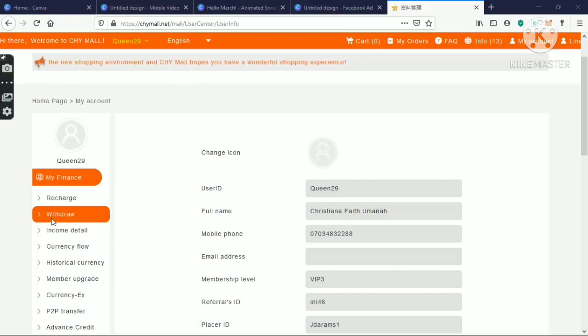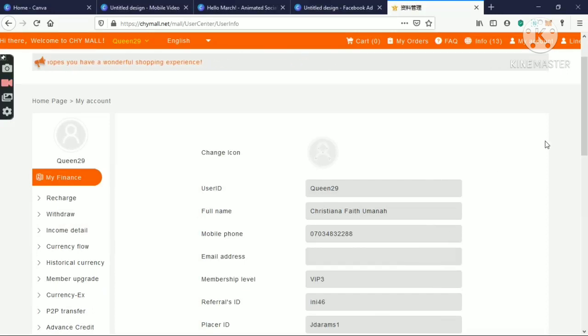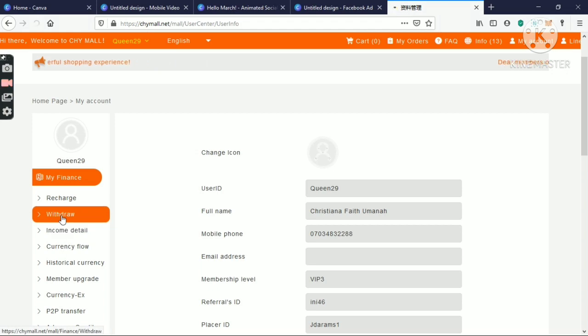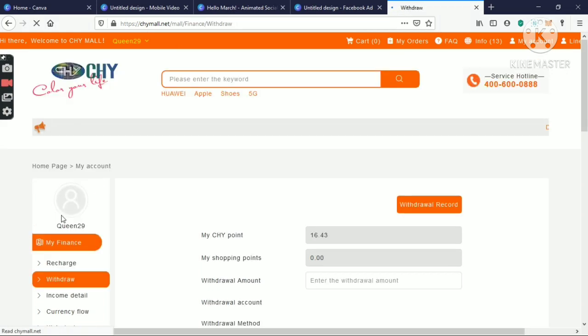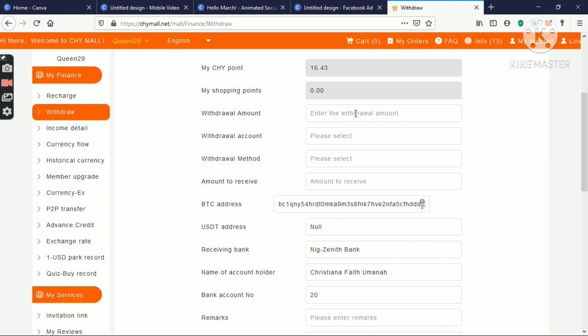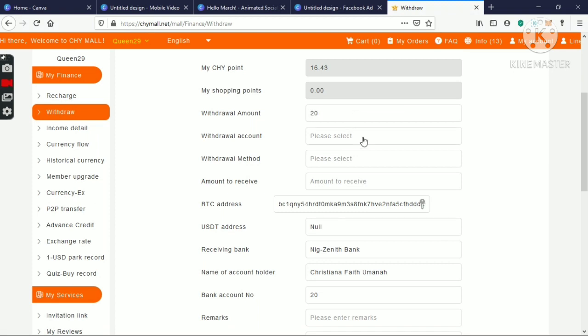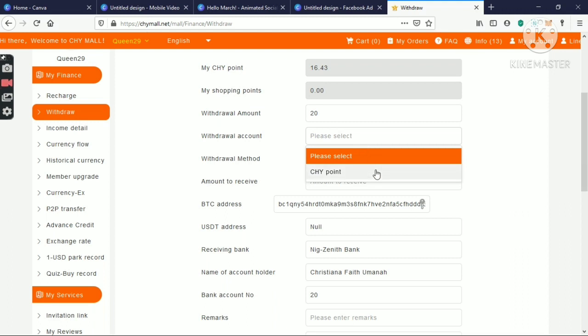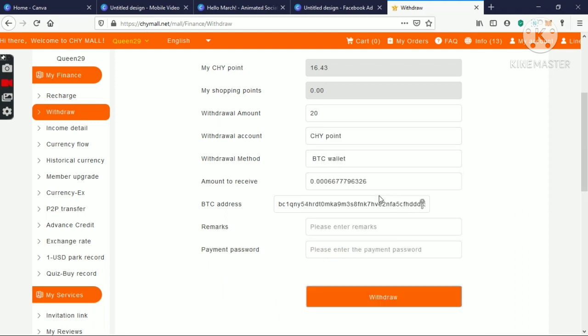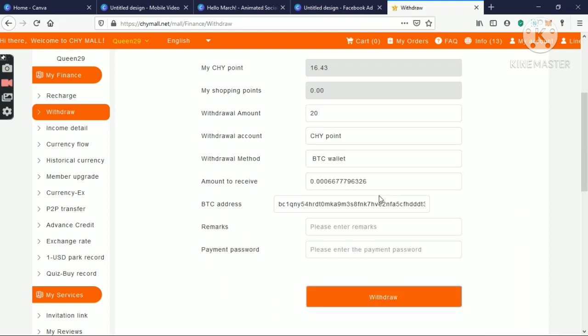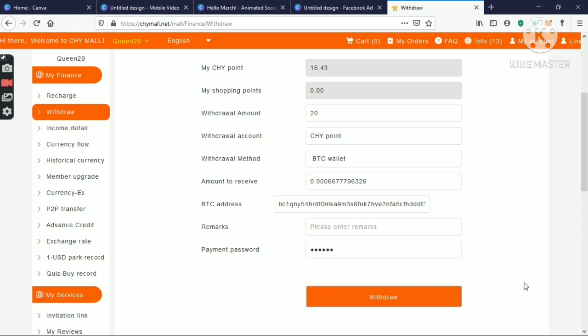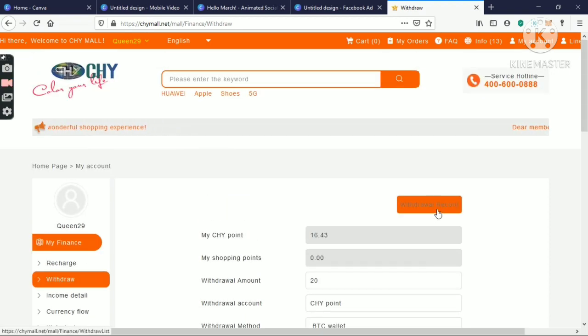You go to withdraw. Then, you click on withdraw. You select the amount of CHY point you have to withdraw. 20 and 10. You select a CHY point. The BTC method. The equivalent of what you withdraw and choose in BTC. Then, you put in your password and click withdraw.